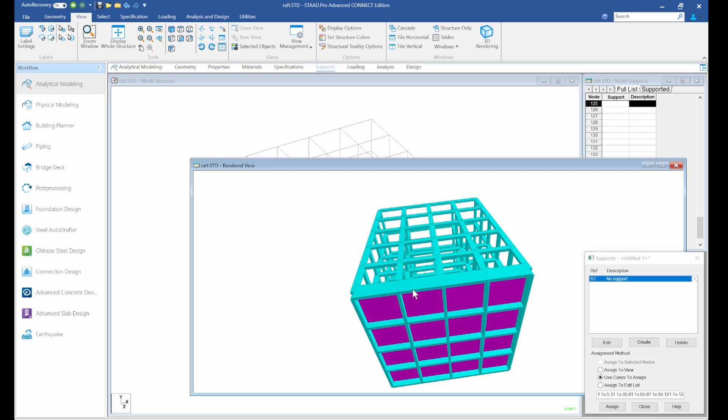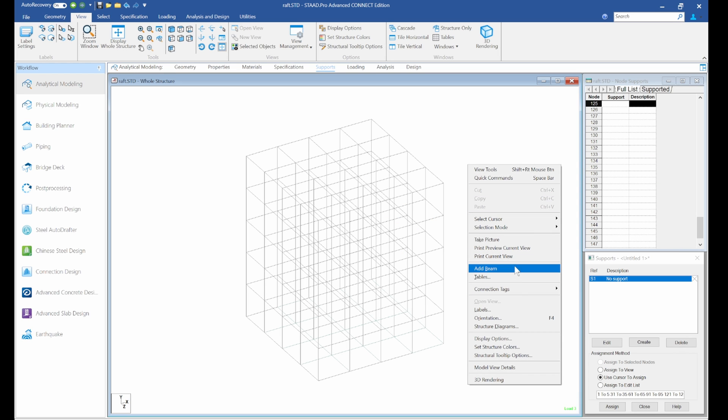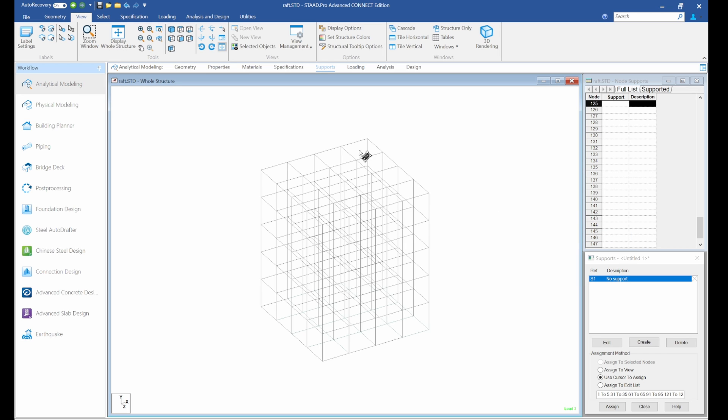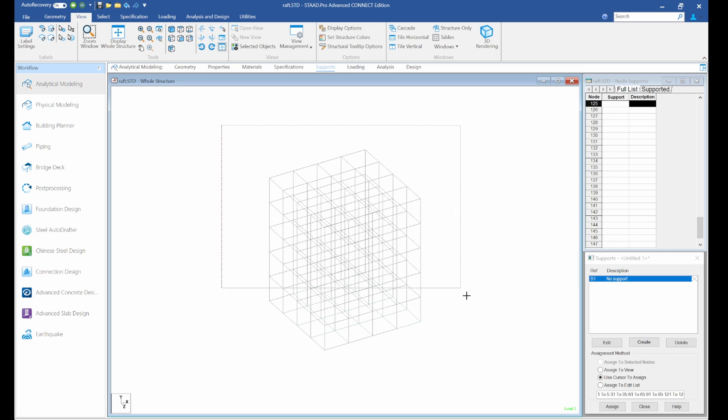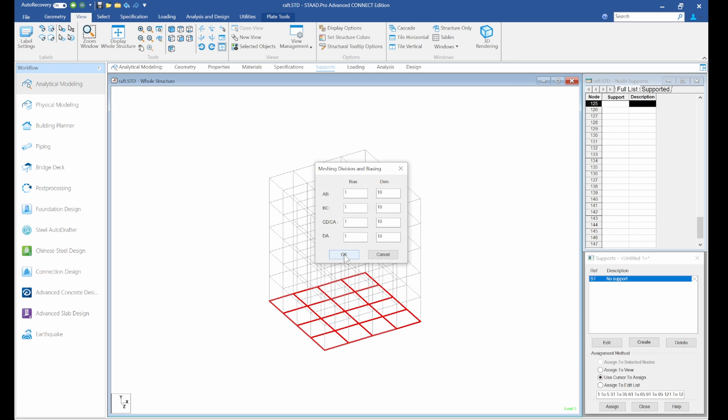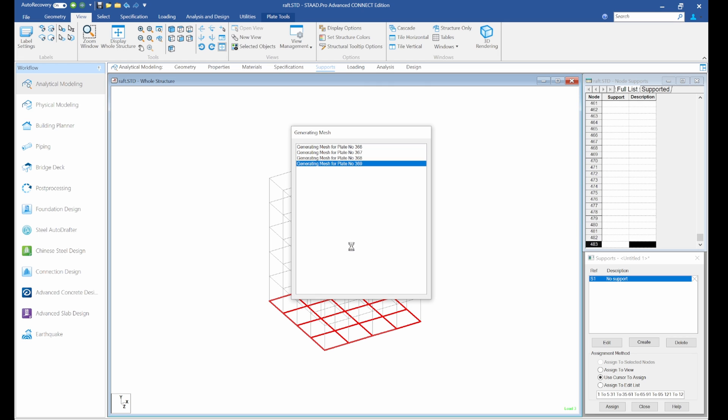But when we remove the beam, it's going to act fully on the slab. What we'll do now is select our plate cursor. Come here, select plate cursor, highlight the whole structure, now generate plate mesh. So you can divide it as much as you want. I'll click okay and for the lateral dimension, okay.